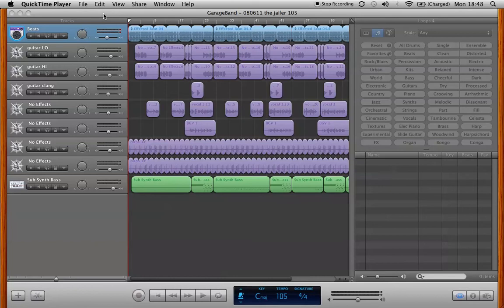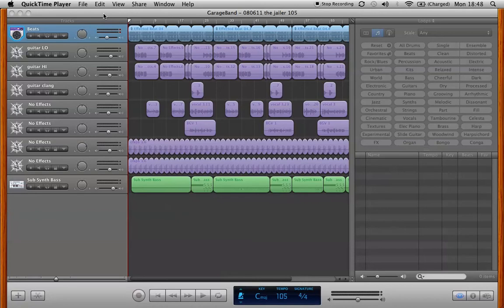Hi everybody, this is Erin McKeown talking to you today about how I use the Mac program GarageBand to write songs. I have a song called The Jailer that's on my new record Manifestra. And right now I'm going to take you through the GarageBand demo of that song that I made on August 6th of 2011.